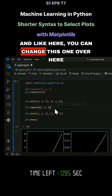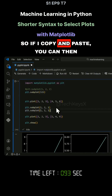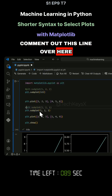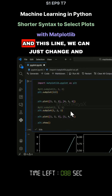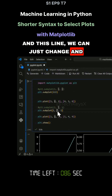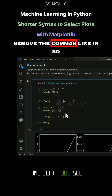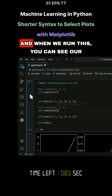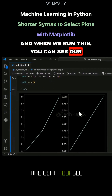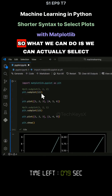And like here, you can change this one over here. If I copy and paste, you can then comment out this line, and we can just change and remove the commas like so. And when we run this, you can see our graphs still get drawn.